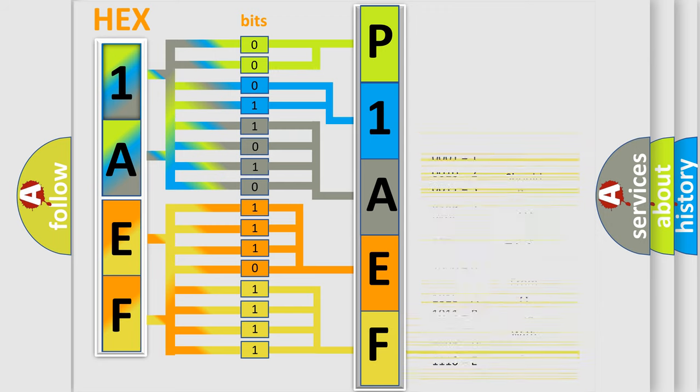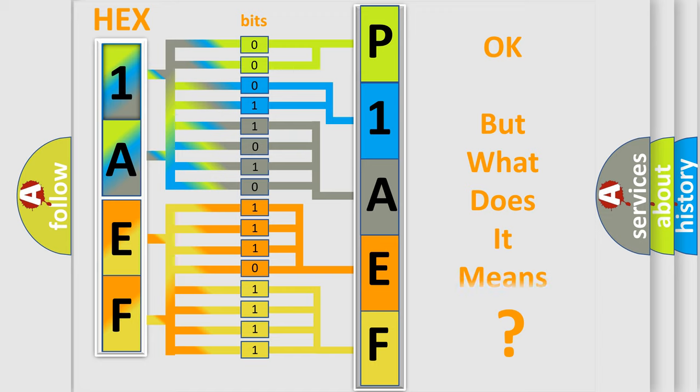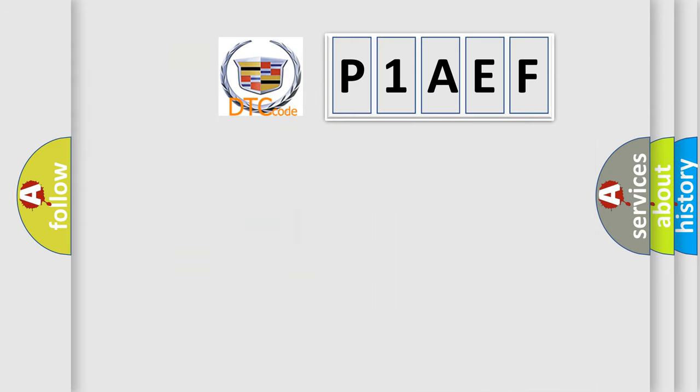We now know in what way the diagnostic tool translates the received information into a more comprehensible format. The number itself does not make sense to us if we cannot assign information about what it actually expresses. So, what does the diagnostic trouble code P1AEF interpret specifically for Cadillac car manufacturers?